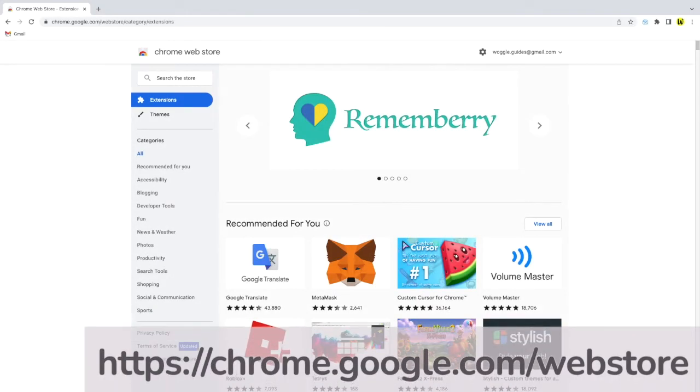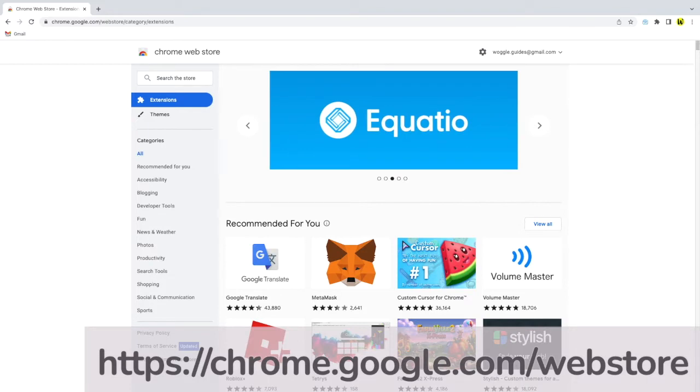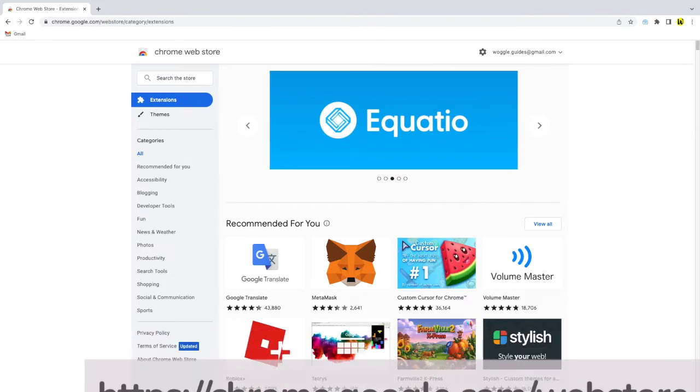Google Chrome extensions are small apps that can be installed into your Chrome web browser. Chrome extensions can be found at the Chrome web store. You can visit this at the address on screen or by clicking on the link in the description below.